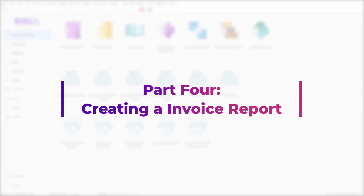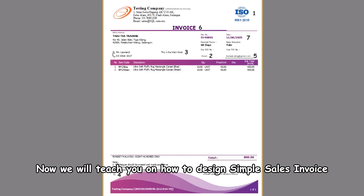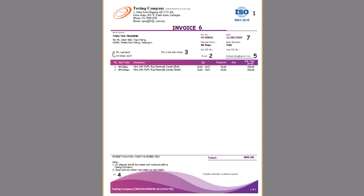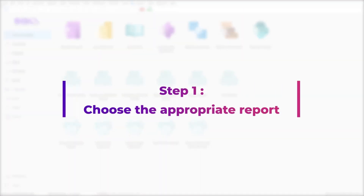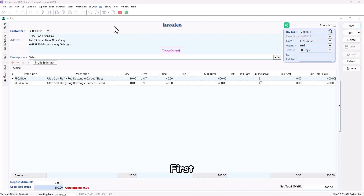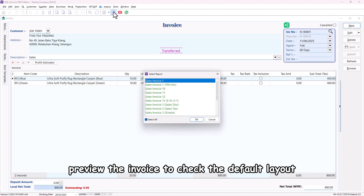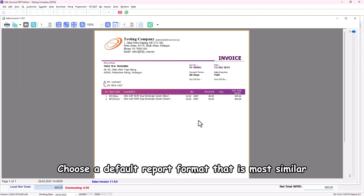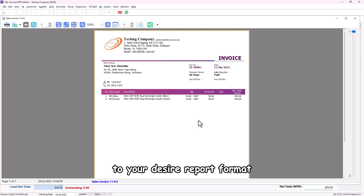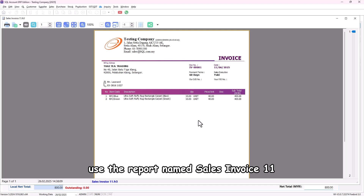Part 4: Creating an invoice report. Now we will teach you how to design a simple sales invoice step by step in Fast Report. Step 1: Choose the appropriate report. First, preview the invoice to check the default layout. Choose a default report format that is most similar to your desired report format. In this practical, use the report named Sales Invoice 11.